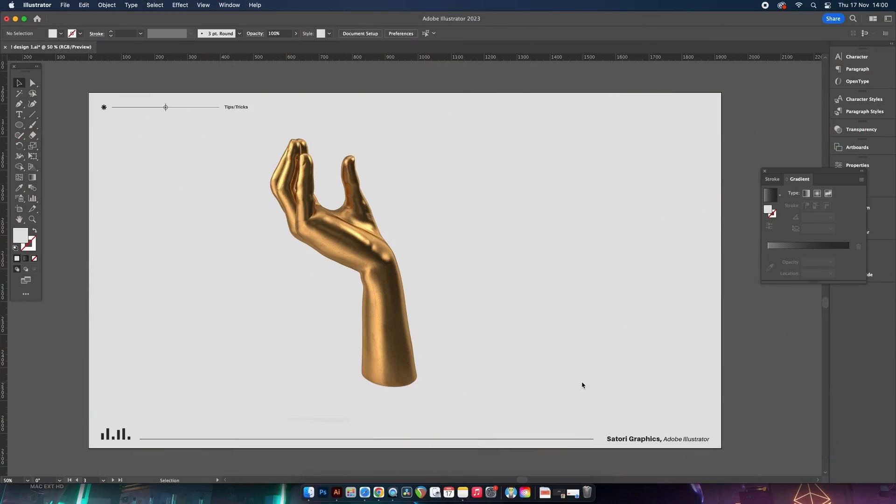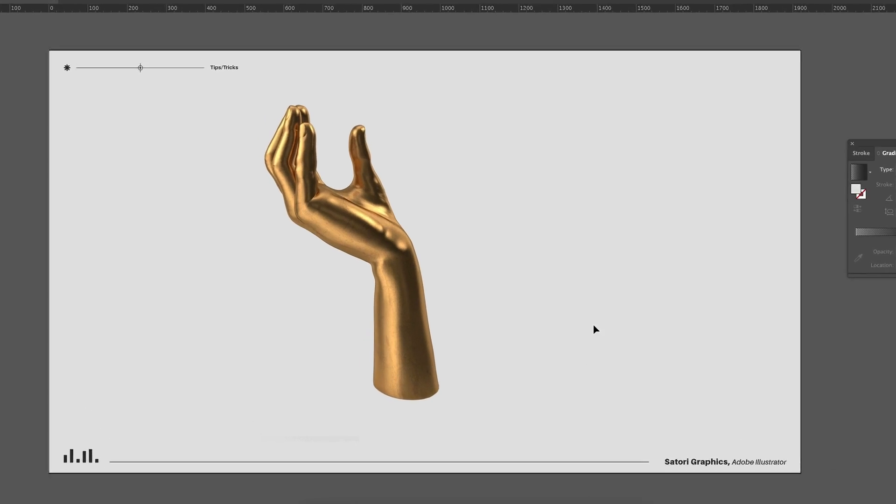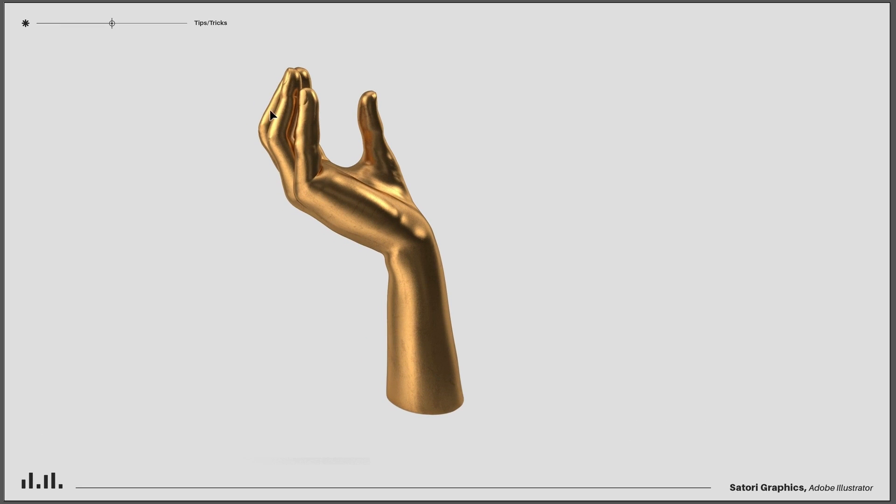Now I've got a few tricks that will certainly help you make the ugliest shadow have a sense of realism attached to it. To demonstrate, we have here a golden hand.